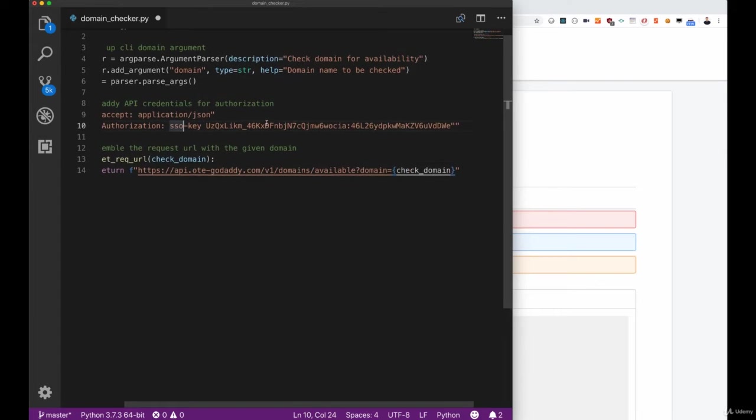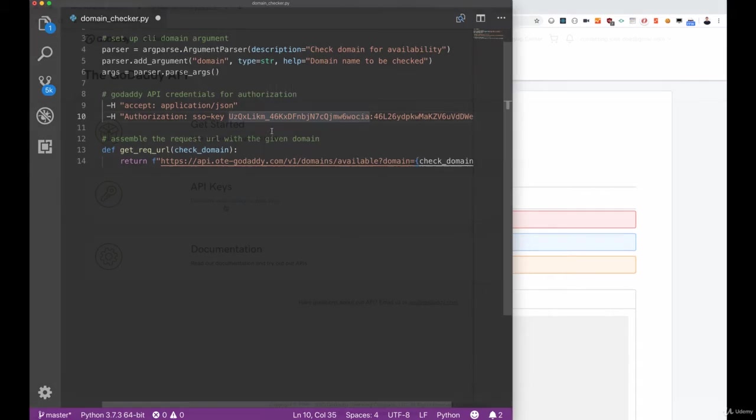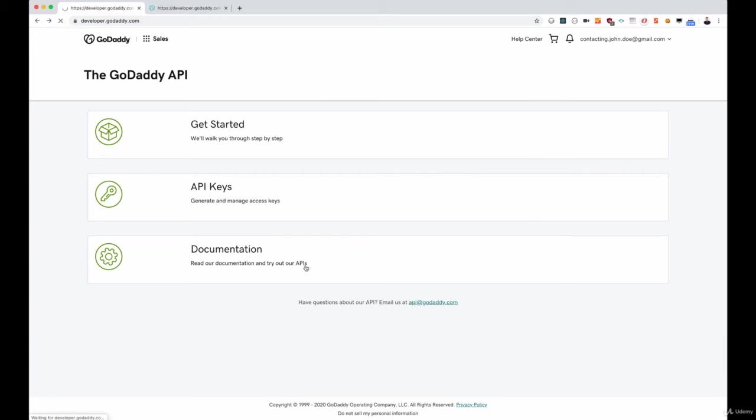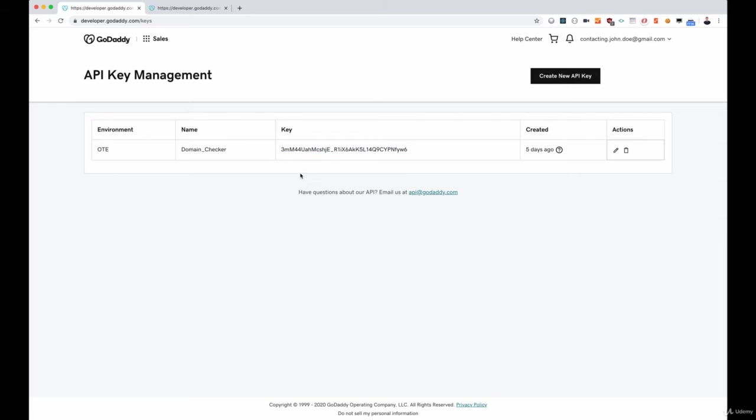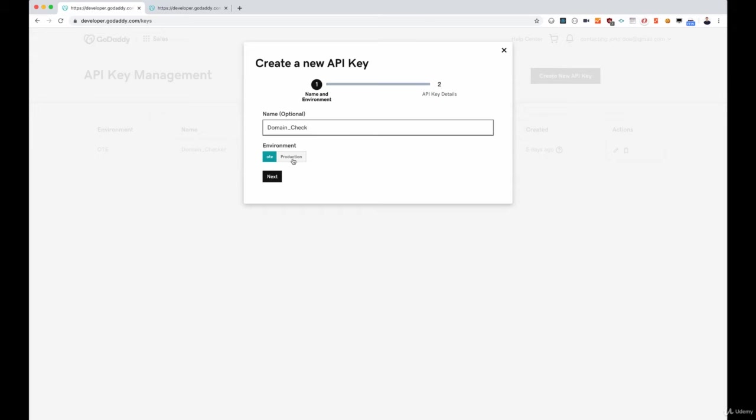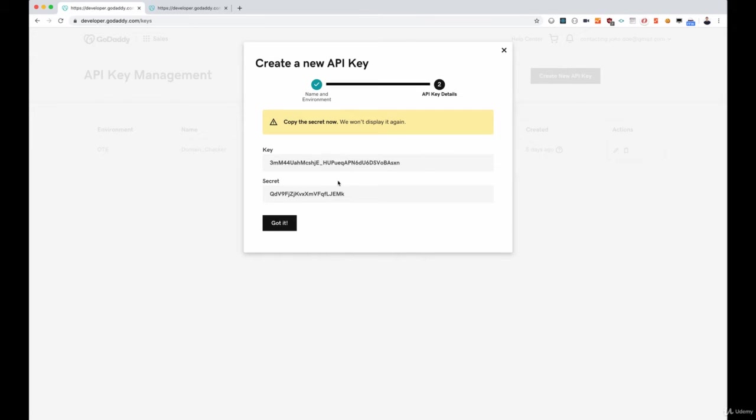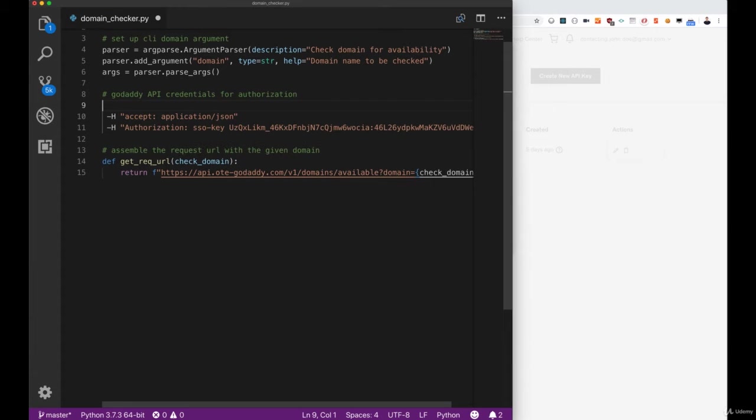Before we try to understand this authorization header a little bit more, let's go back to our documentation and go to the API keys in order to make sure that we actually have an API key set up. Let's create a new API key by clicking the button on the upper right corner, then define that we only need the OTE environment, give it a name and simply save it and click next. This will create our key and secret. Make sure to copy them now because they're gone once we close the window.